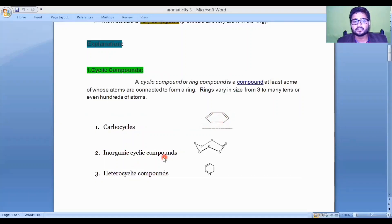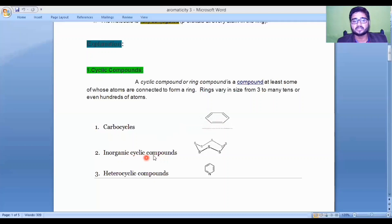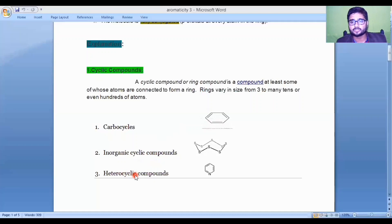Inorganic cyclic compounds are those cyclic compounds which contain inorganic elements. Heterocyclic compounds are those rings which contain a heteroatom — they usually contain oxygen, nitrogen, or sulfur. An example is pyridine, in which nitrogen is the heteroatom, so it is a heterocyclic compound.